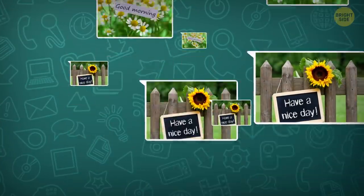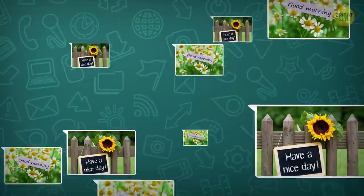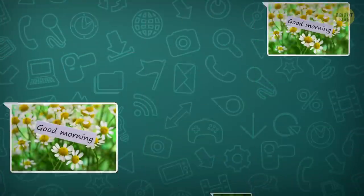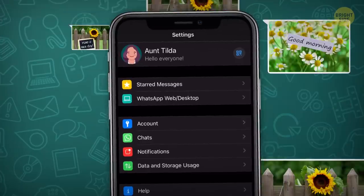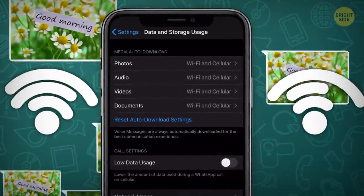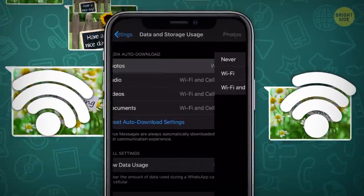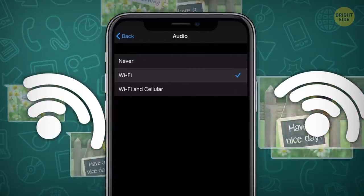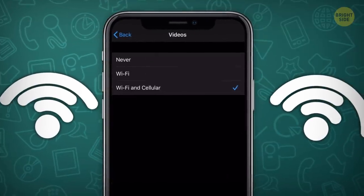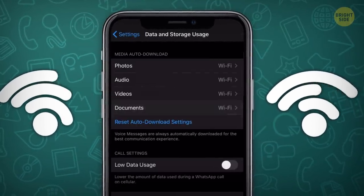Sometimes you run out of data because you're being sent too much media in the app. Restrict auto-downloading of photos, audios, videos, and documents in the Data and Storage Usage section. Switch them all over to Wi-Fi only.